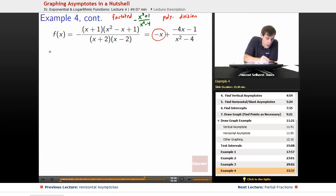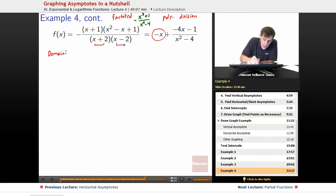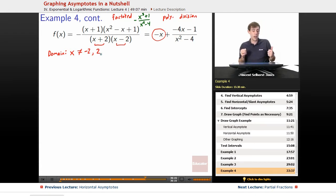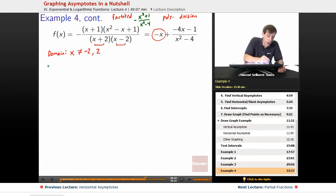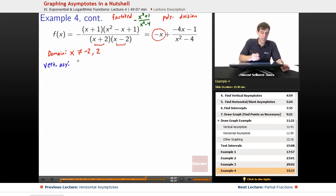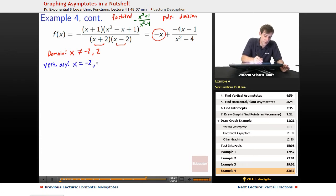What's allowed in our domain? The domain forbids x plus 2 or x minus 2 equaling 0, so x cannot be negative 2 or positive 2. For vertical asymptotes, there are no common factors between the numerator (x plus 1 and x squared minus x plus 1) and denominator (x plus 2 and x minus 2), so nothing cancels. Therefore we have vertical asymptotes at x equals negative 2 and x equals positive 2.